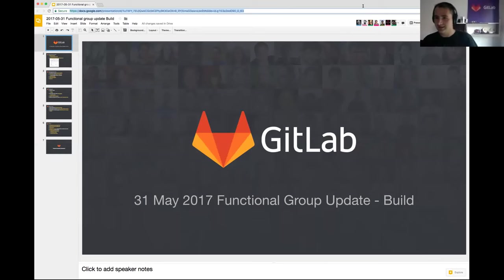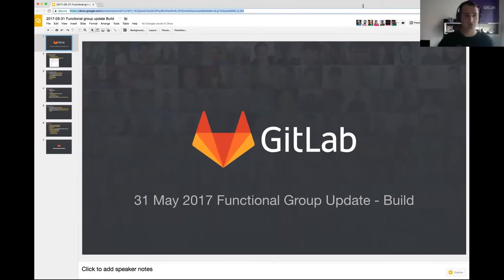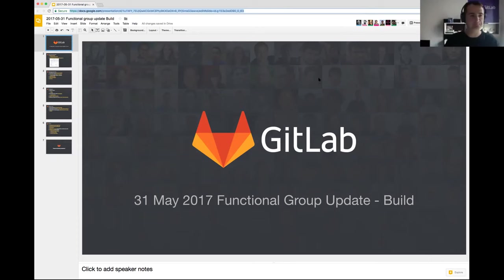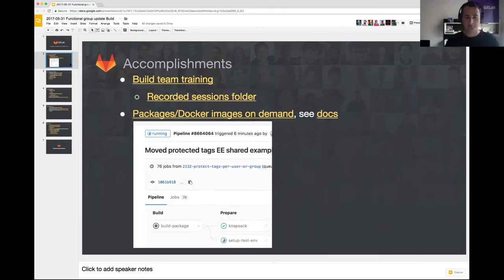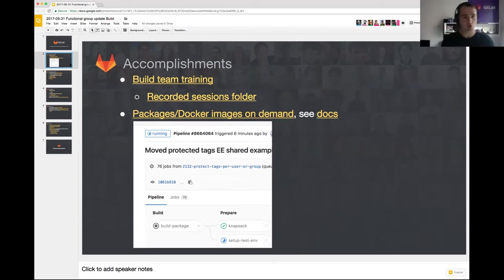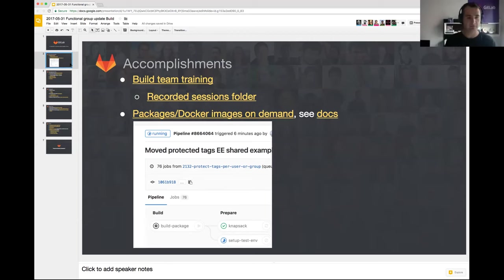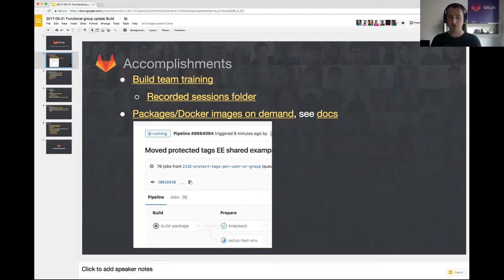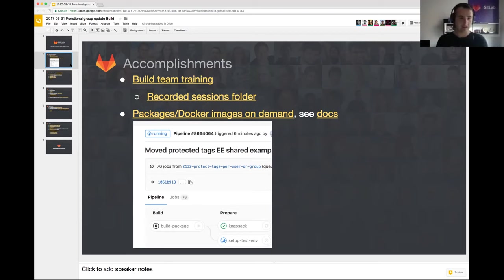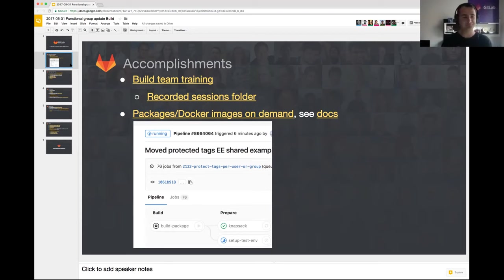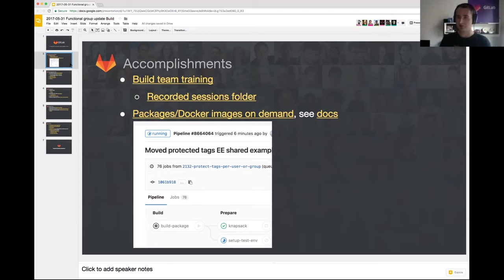Great! Welcome everyone to the functional group update for the build team. I decided to give a short update this time compared to the last few times. Continuing on the previous functional group update where I mentioned some introduction of build team training, I wanted to give a short update on how that is going.